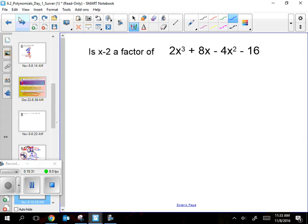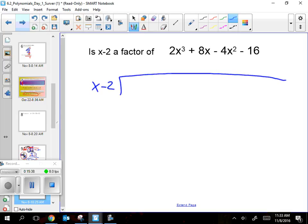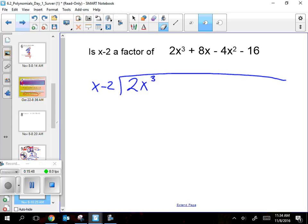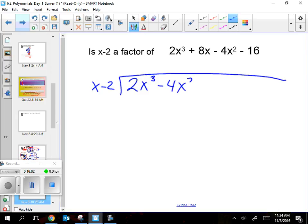Now let's do a more challenging one — only more challenging because you have four terms. Something's weird with this — it's in the wrong order. That would mess things up in the middle of your problem. I need to rewrite this as 2x³ minus 4x² plus 8x minus 16, going power of 3, power of 2, power of 1, power of 0.